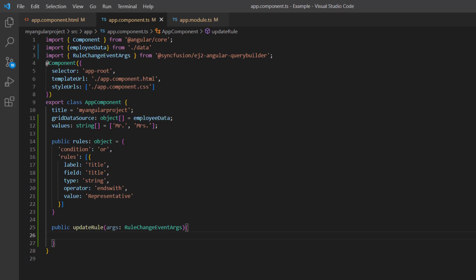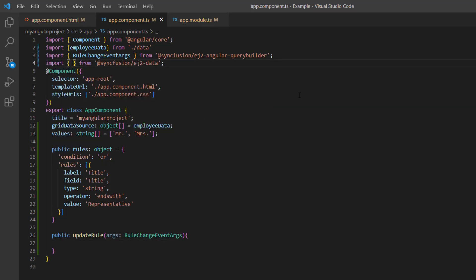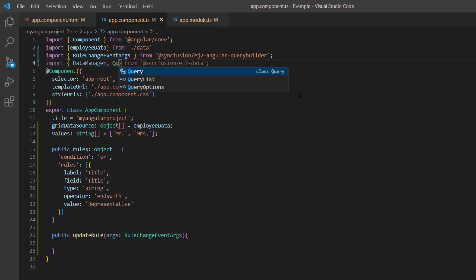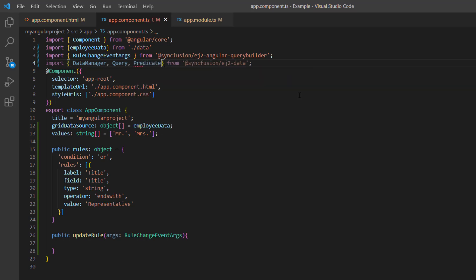Here I'm going to process the rules as data manager query. So, I import the data manager, query, predicate, and return option from the Syncfusion ej2-data package.